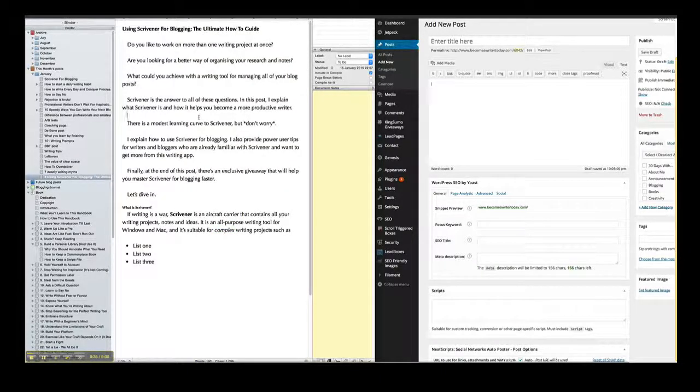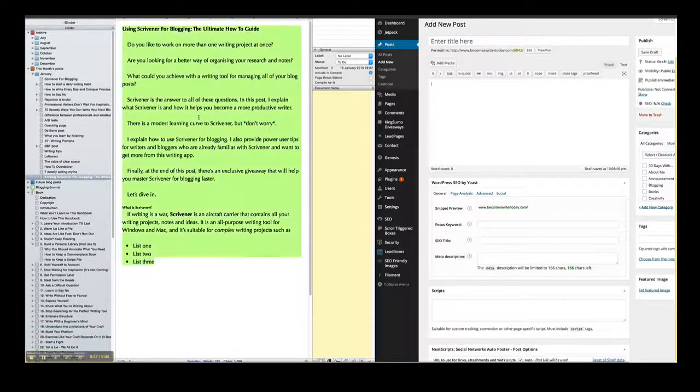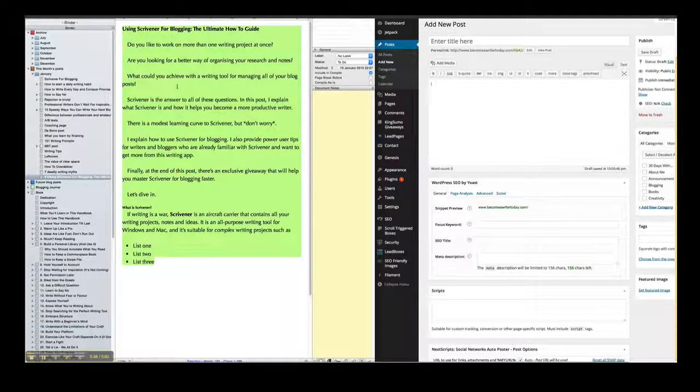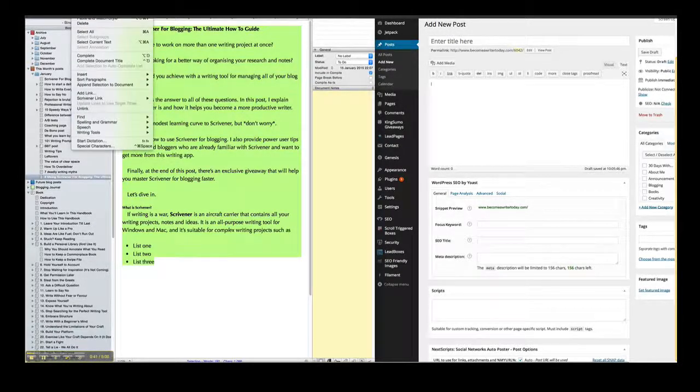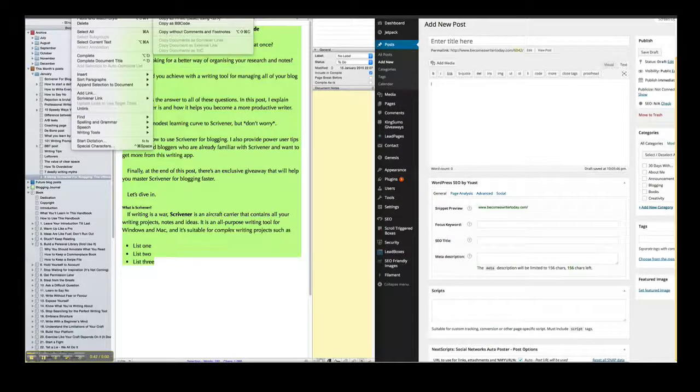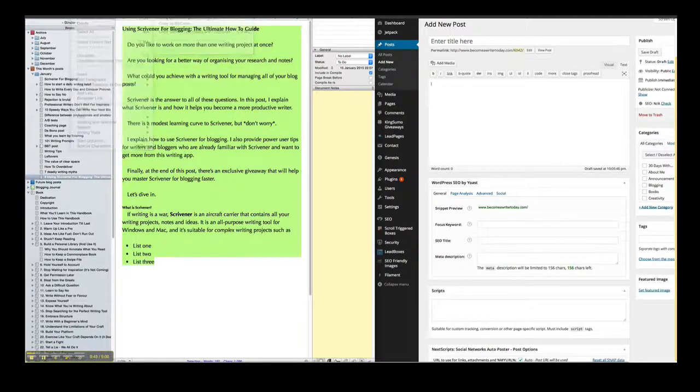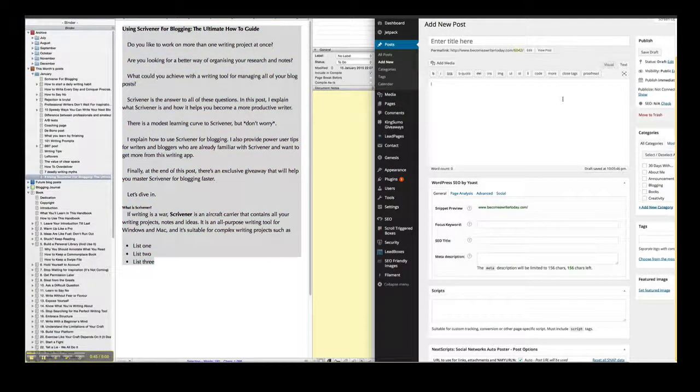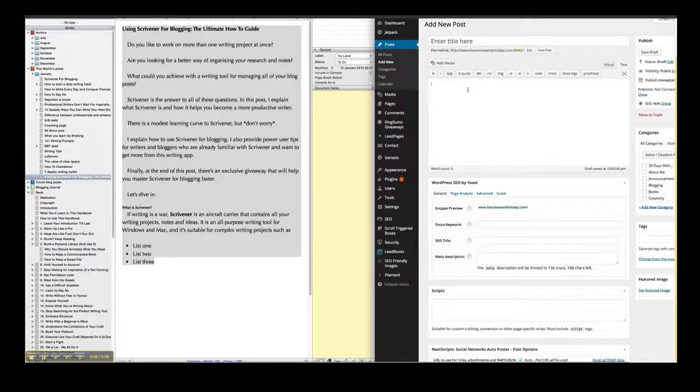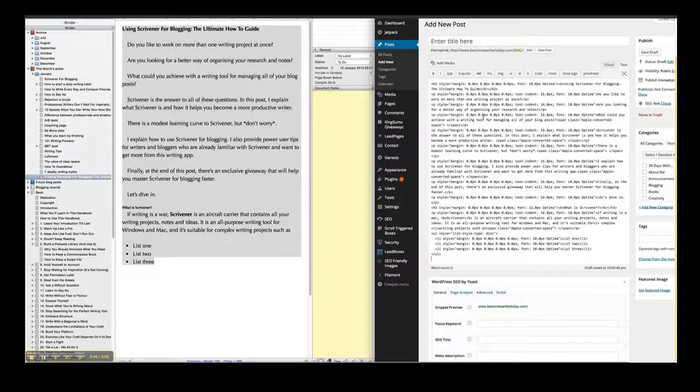If I select all my text by pressing Ctrl A or Command A if you're on a Mac, then I go up to Edit and I go to Copy Special, Copy as HTML. Then I go over to WordPress, make sure I'm in Text and then I click Paste.